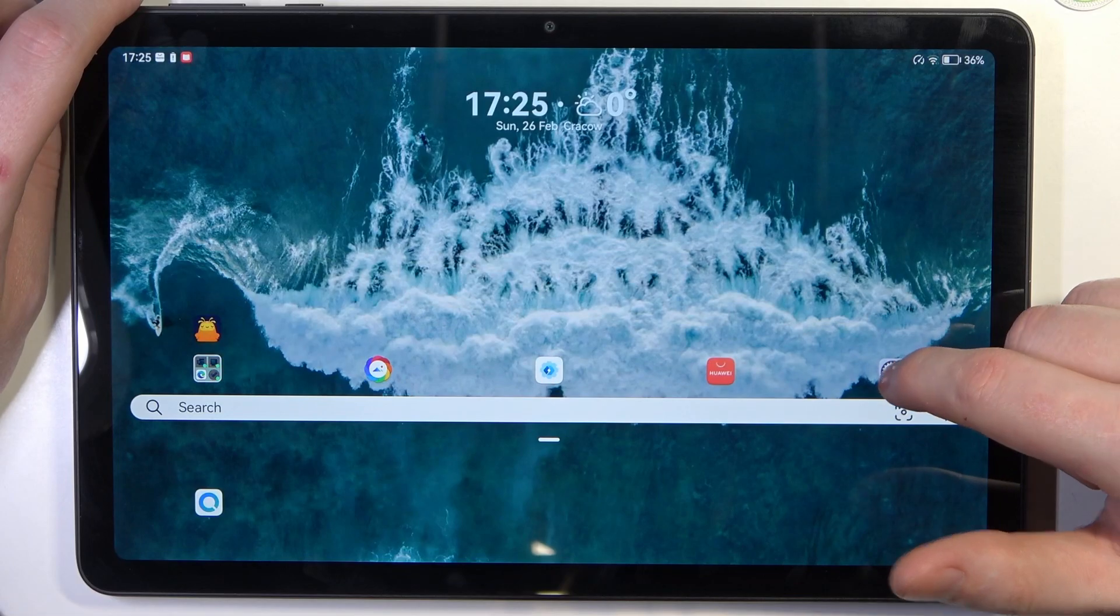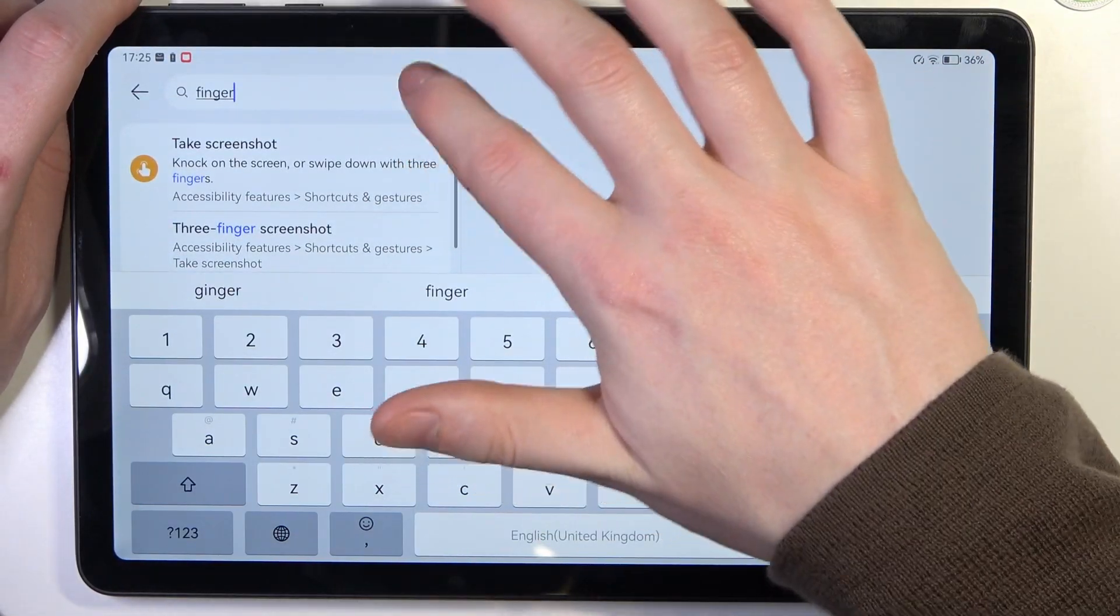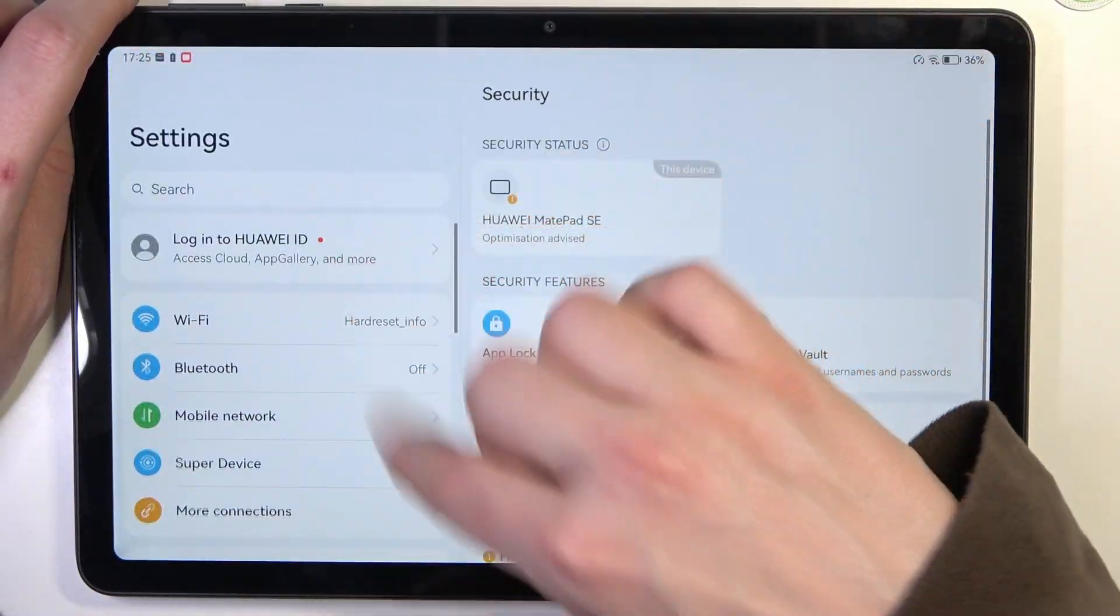To do this we'll need to open any app that allows us to scroll down. In this case let's go for the settings.